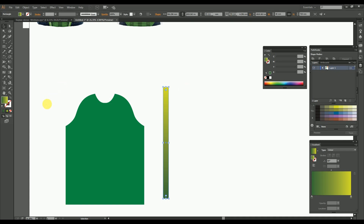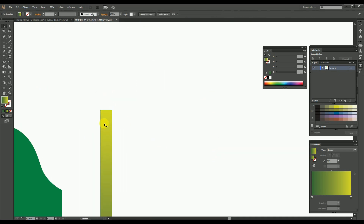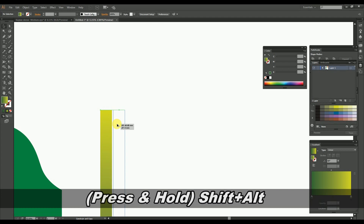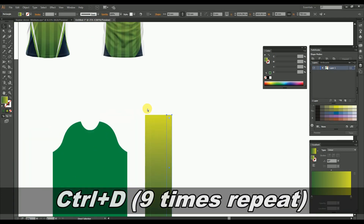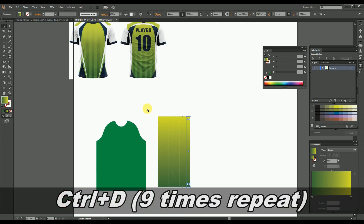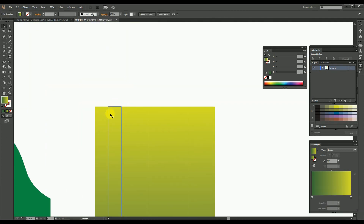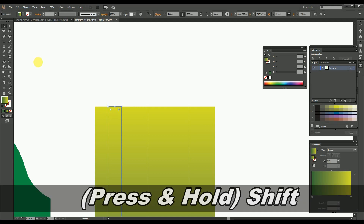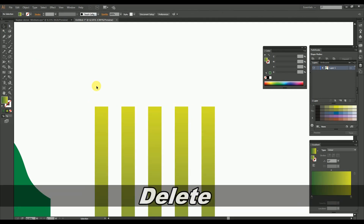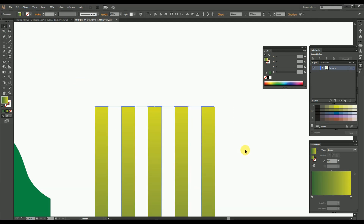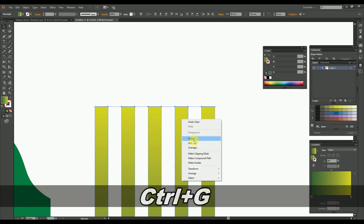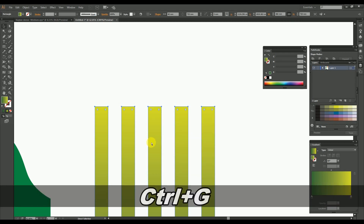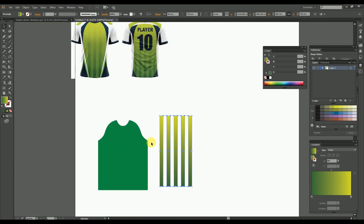Now with the selection tool, click and drag the rectangle while pressing and holding the Alt and Shift keys for duplicating the rectangle. Repeat the duplication nine times by pressing and releasing Ctrl+D. After that, select the rectangles alternately and delete them, leaving every other rectangle as shown. Then group the remaining rectangles.